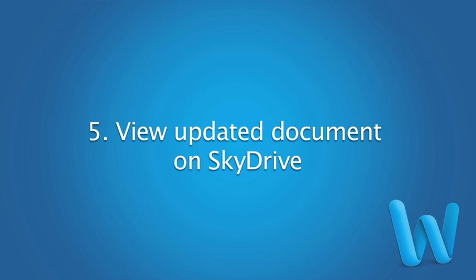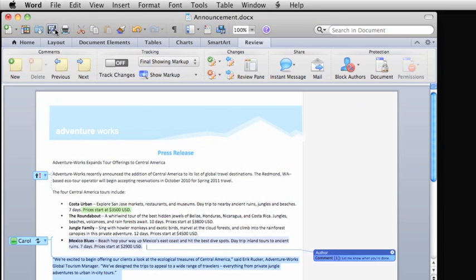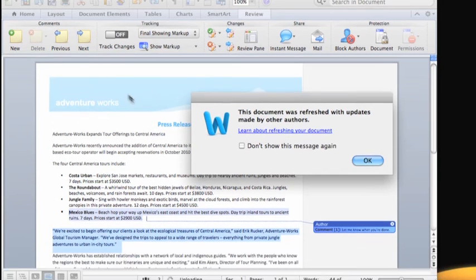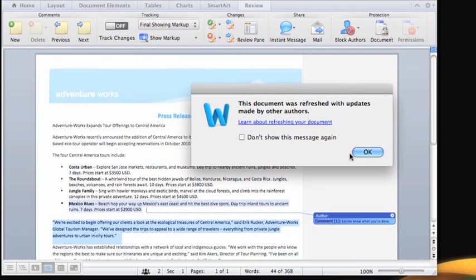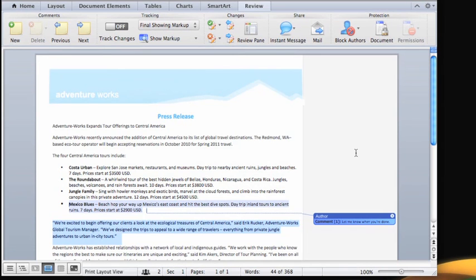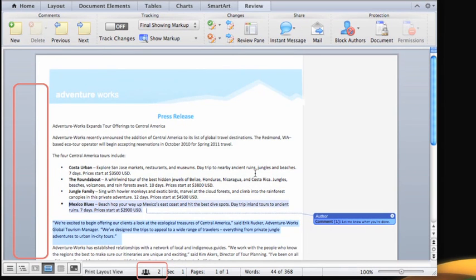To finish up, let's look at the document on SkyDrive to make sure that both Carol's and my changes are in the document. I'll click Save one final time and click OK to include all of Carol's changes. Notice that the co-authoring buttons no longer appear in the left margin to indicate that no one is currently editing, and the Updates Available button no longer appears in the status bar.